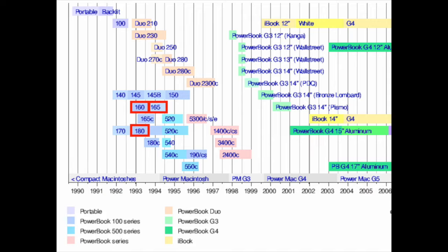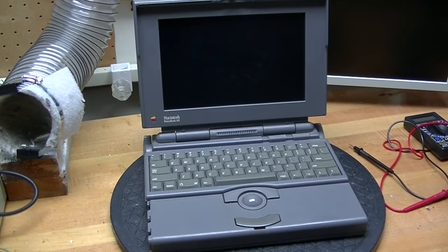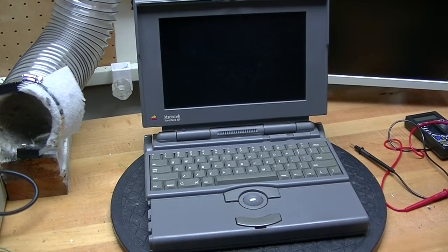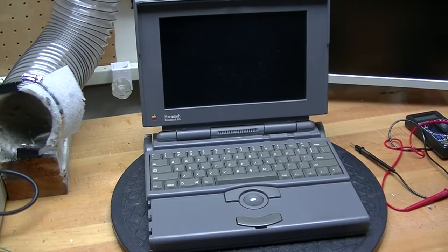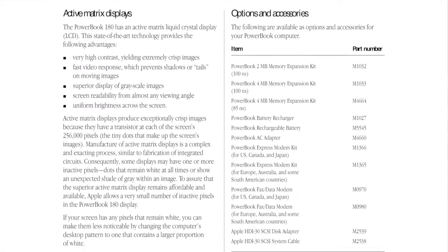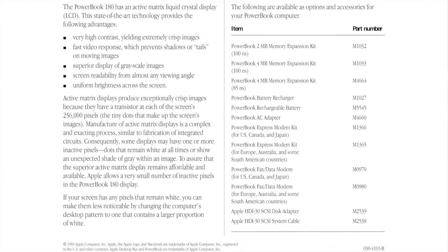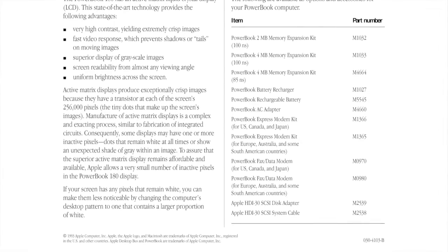Not surprisingly, almost 30 years after they were made, they share many of the same age-related failures and therefore many of the same challenges when attempting to resuscitate, upgrade or improve the performance of one of these machines.